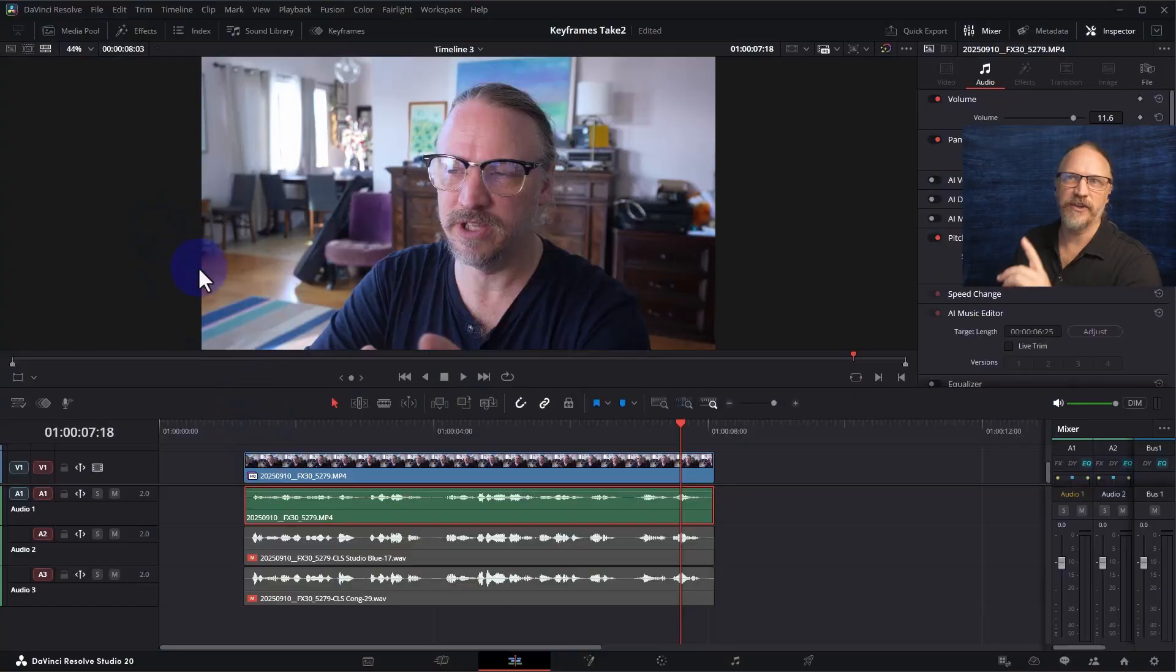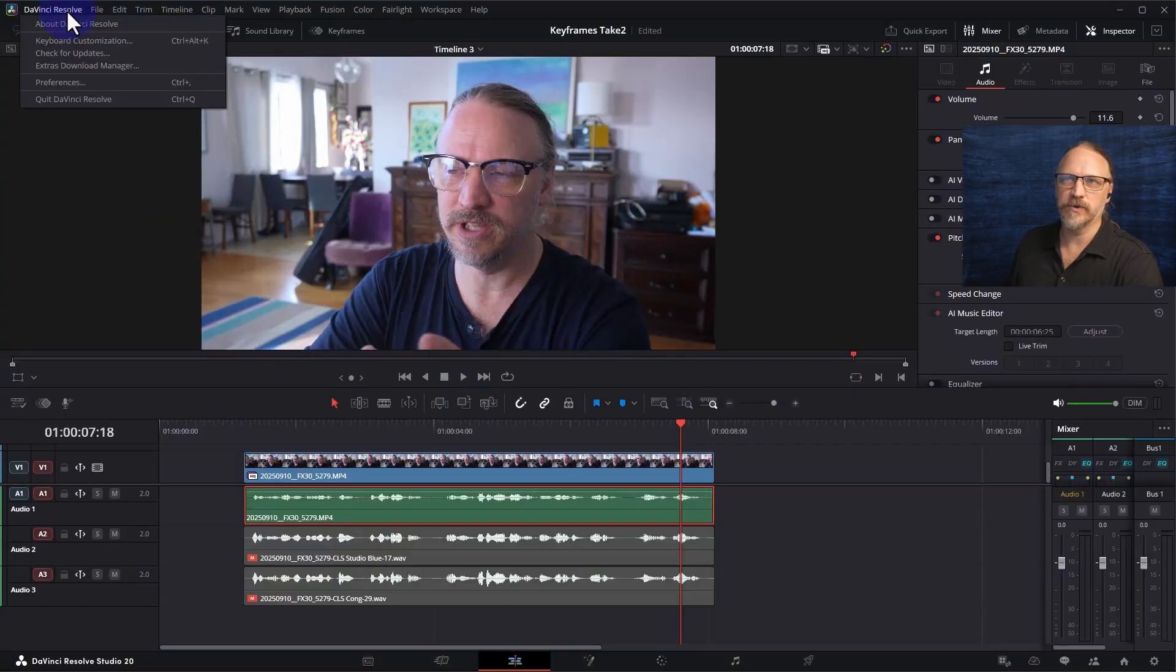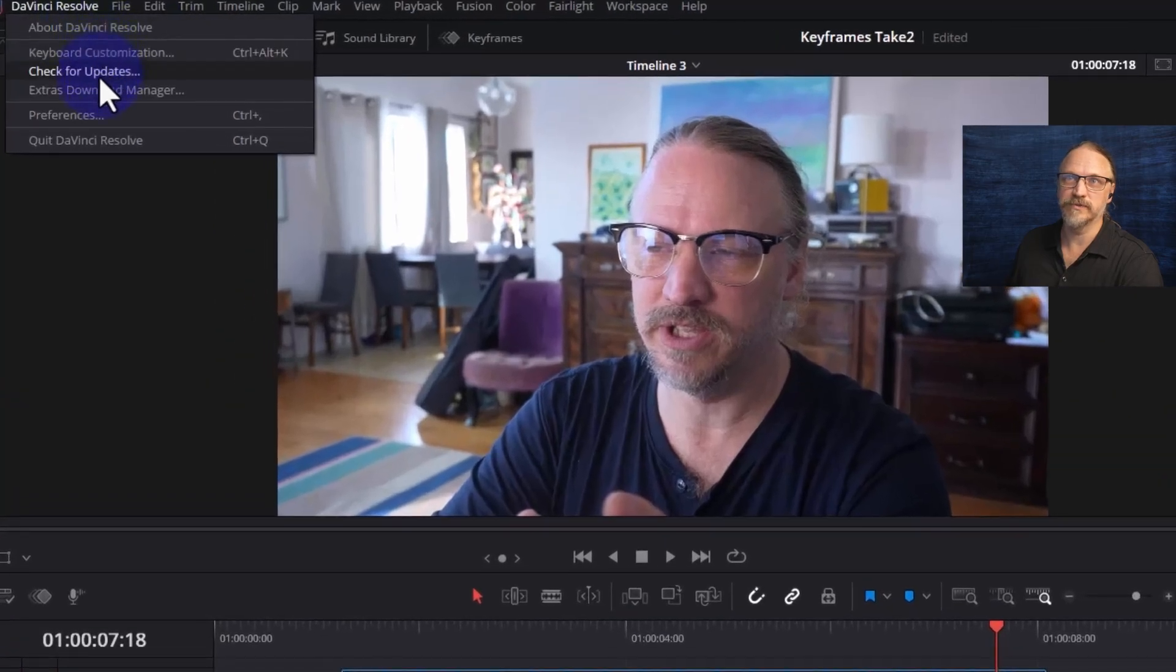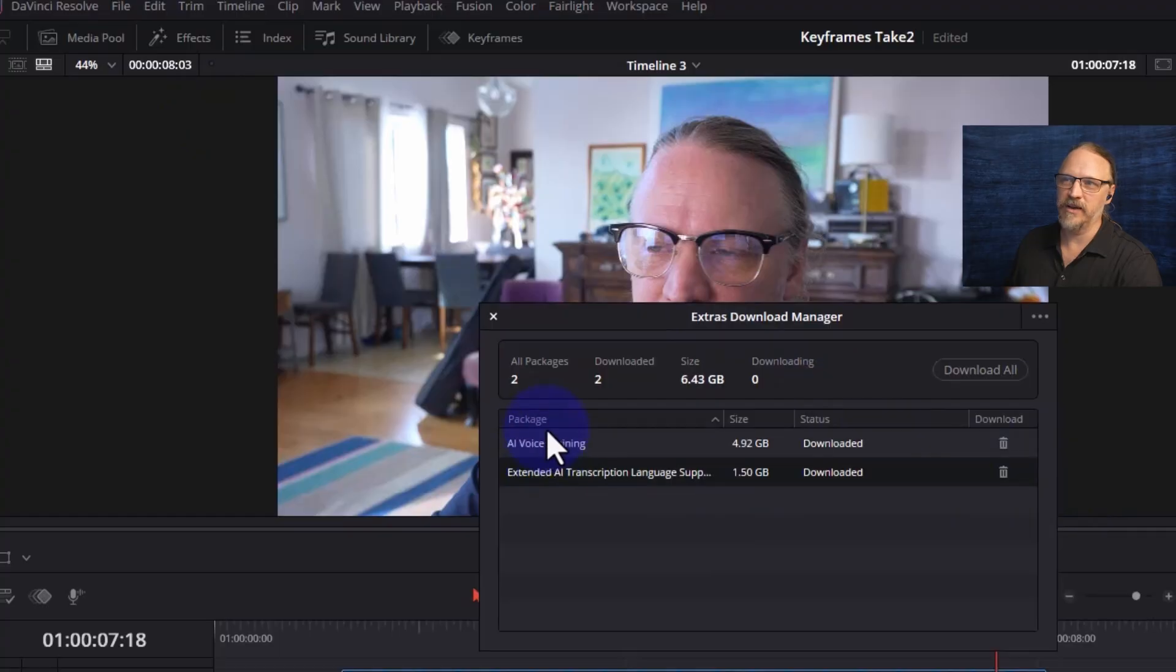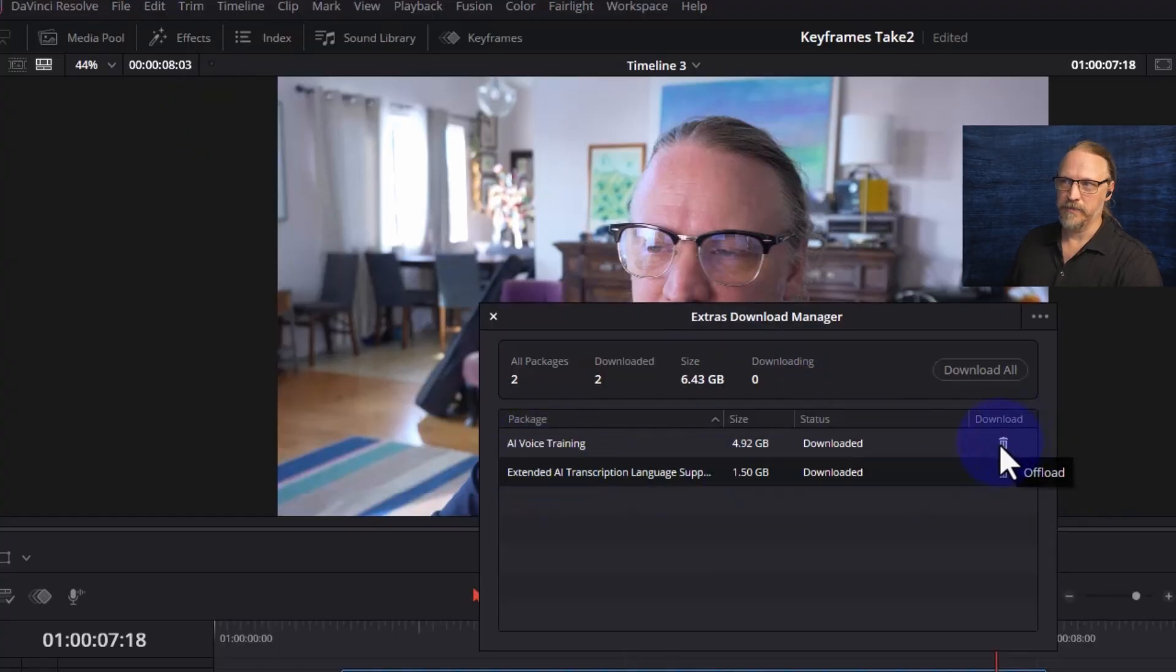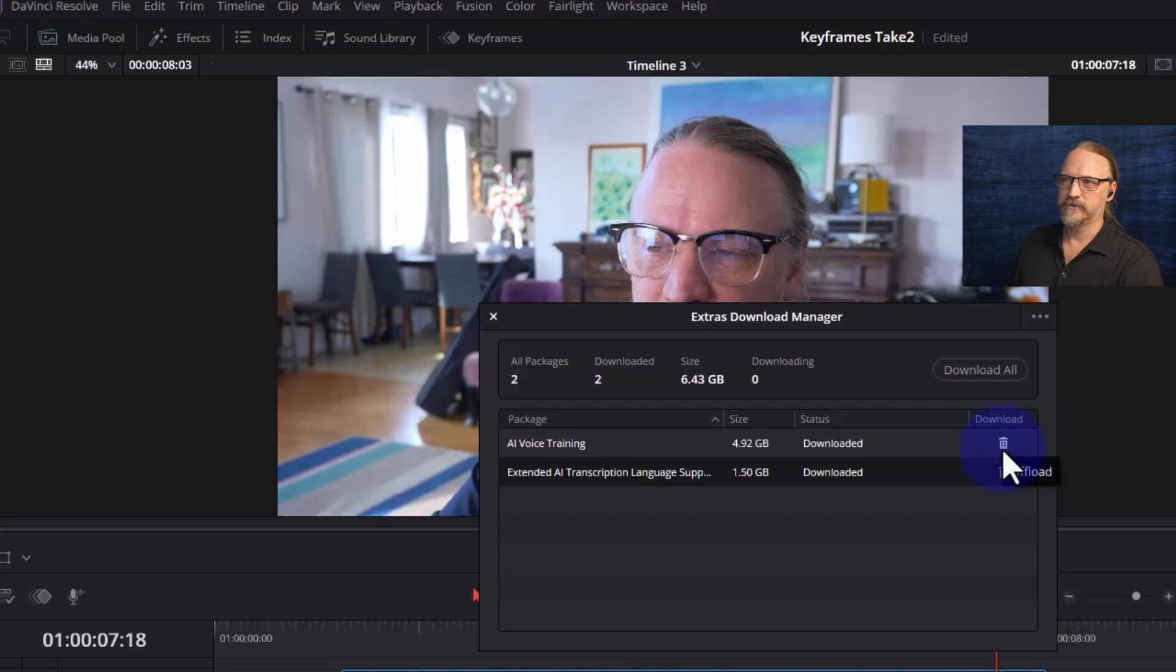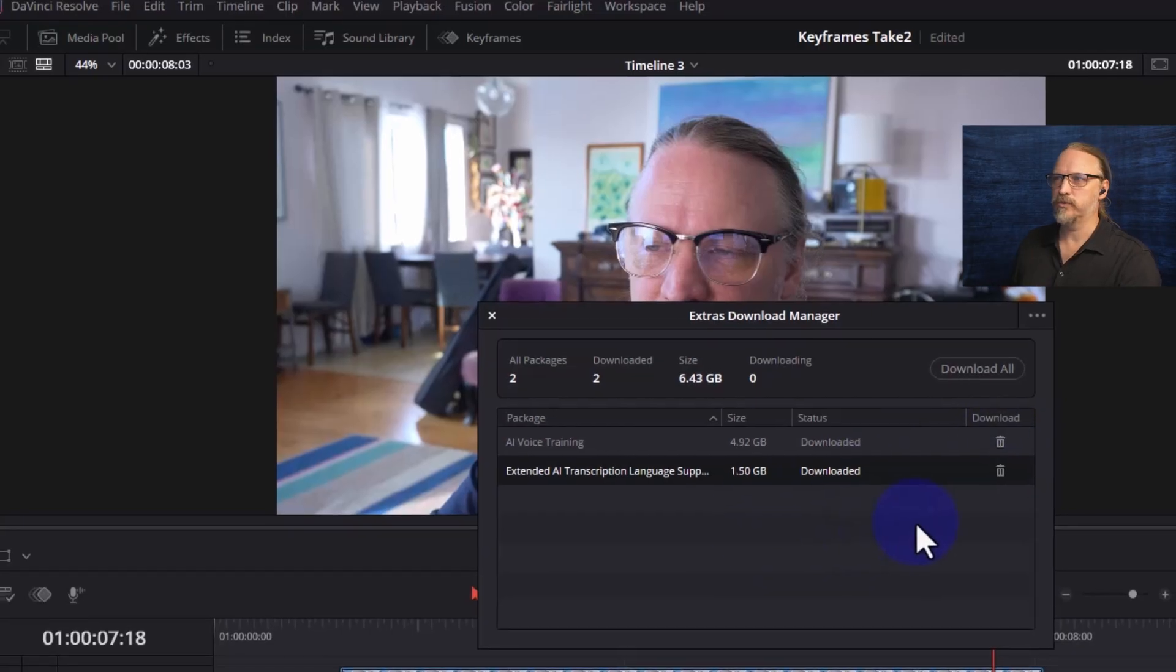And there's one thing you have to do to get set up on Voice Convert which only works in the studio version of Resolve. So you go to the Extra Downloads Manager in the Resolve menu and you have to download AI voice training and the language setup. I've already downloaded it so I have trash buttons here but if you haven't downloaded it there'll be download buttons.